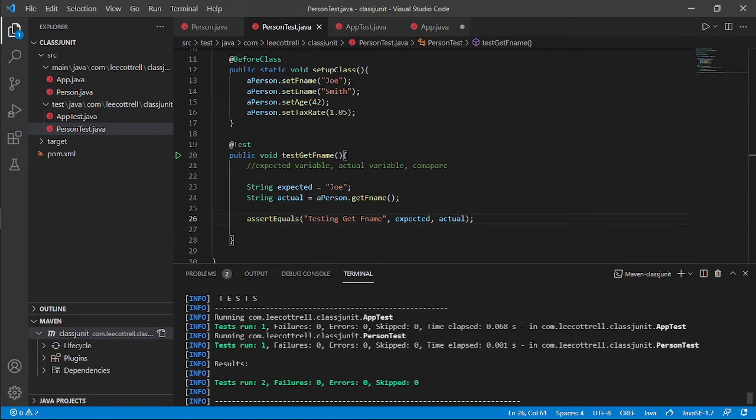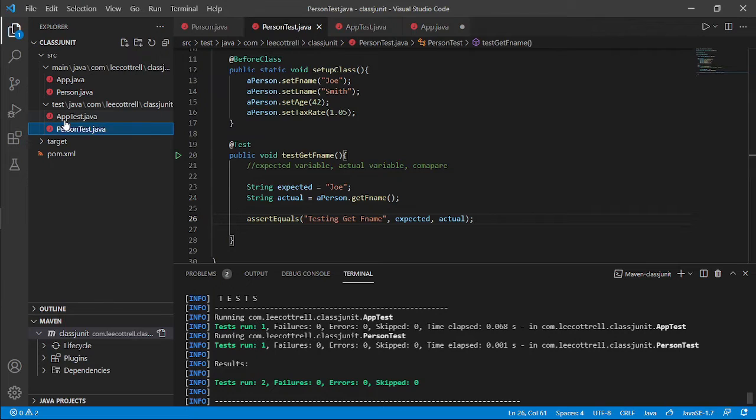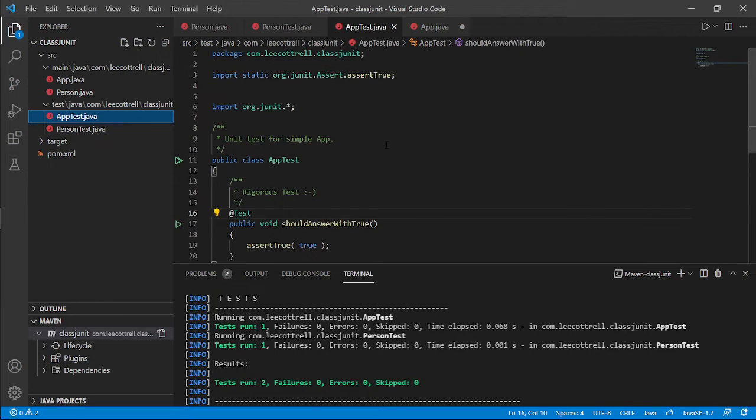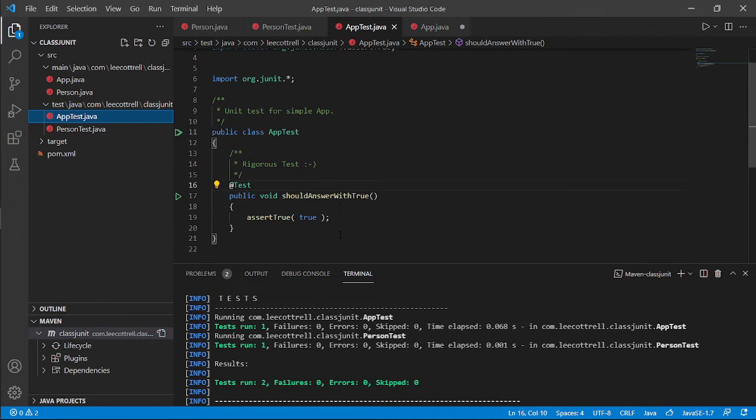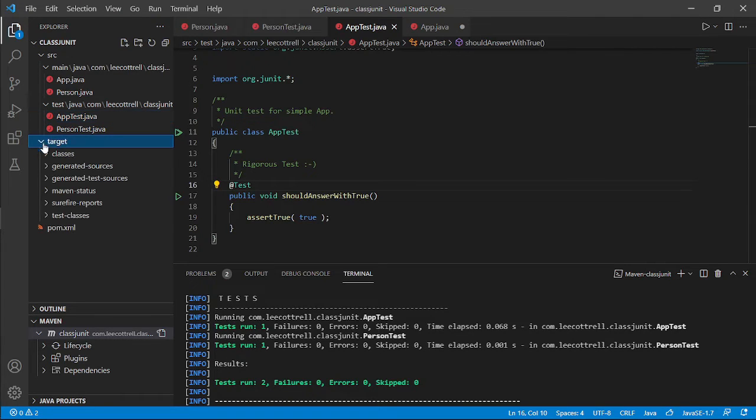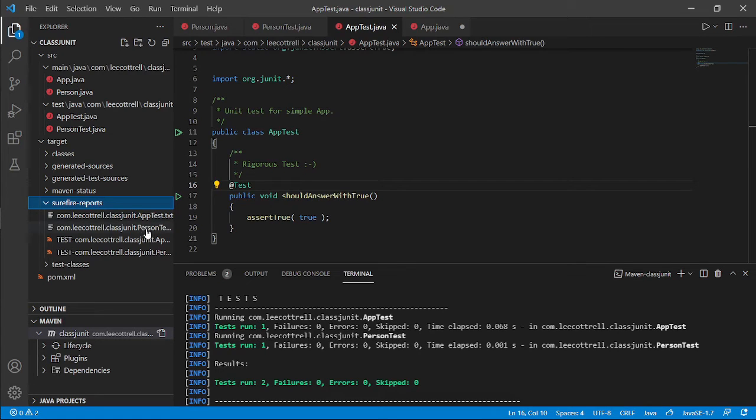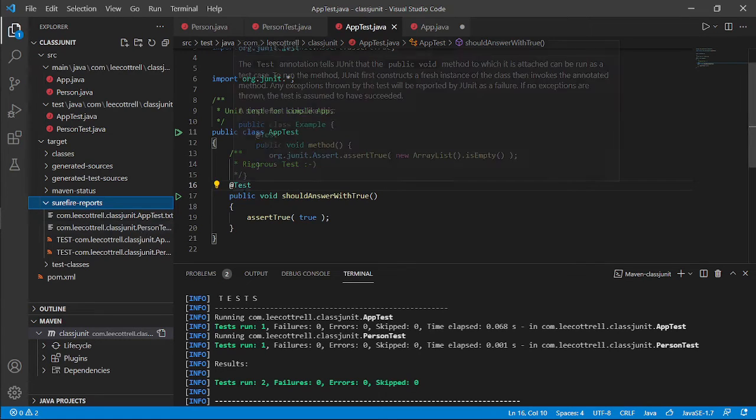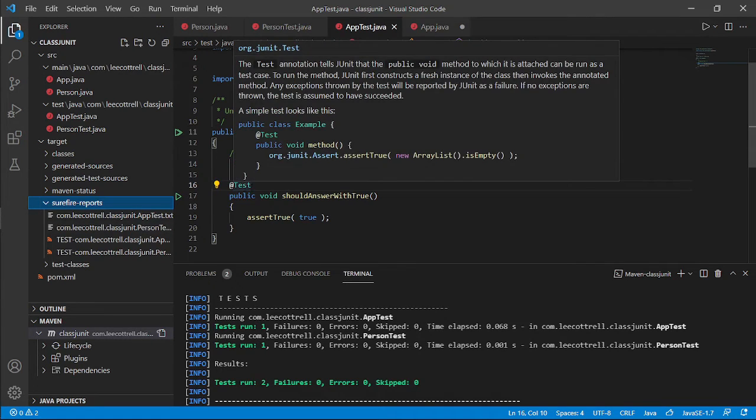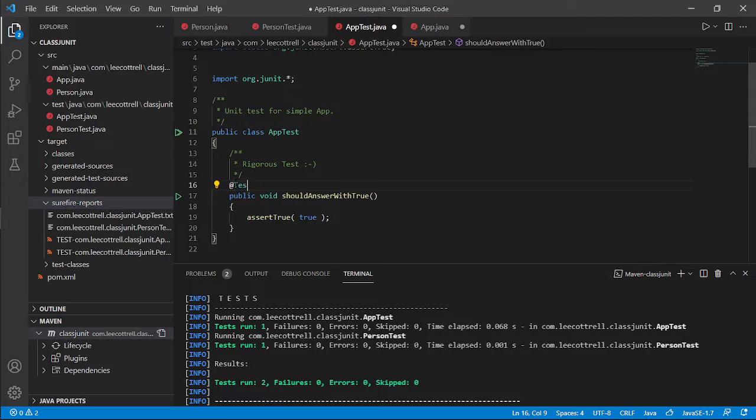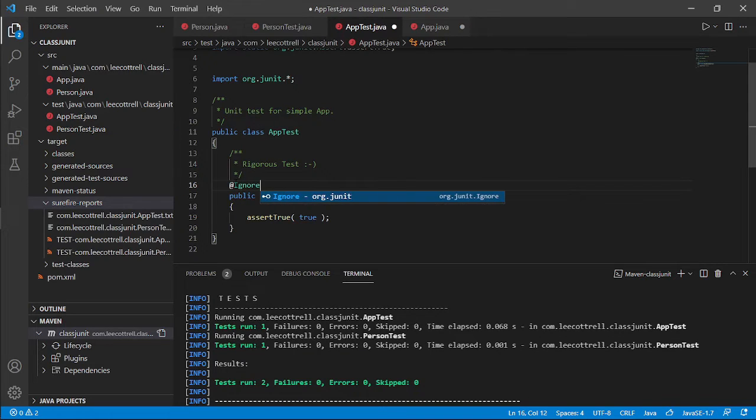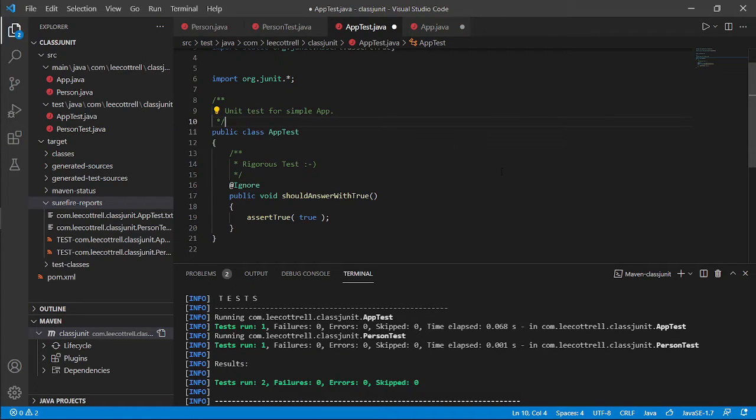Now, it ran two tests. I only have one test here. When we used Maven to build the project, it automatically gave me app test. Which automatically does this assert true. You can ignore that. Because your surefire reports will denote app test, person test. But if you wish to turn off a test, don't delete them. Use the ignore annotation.